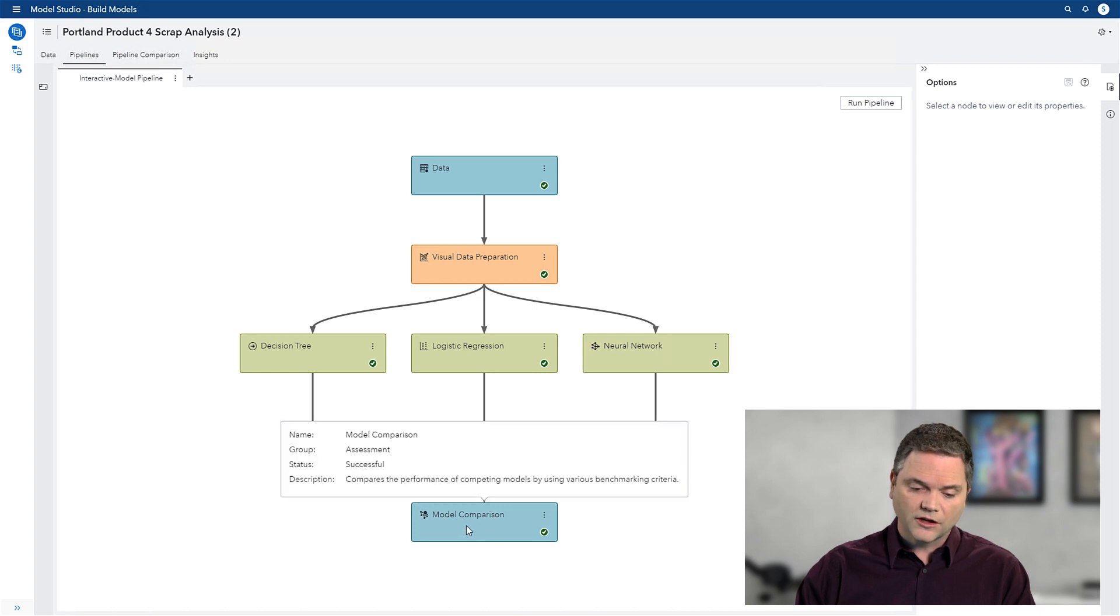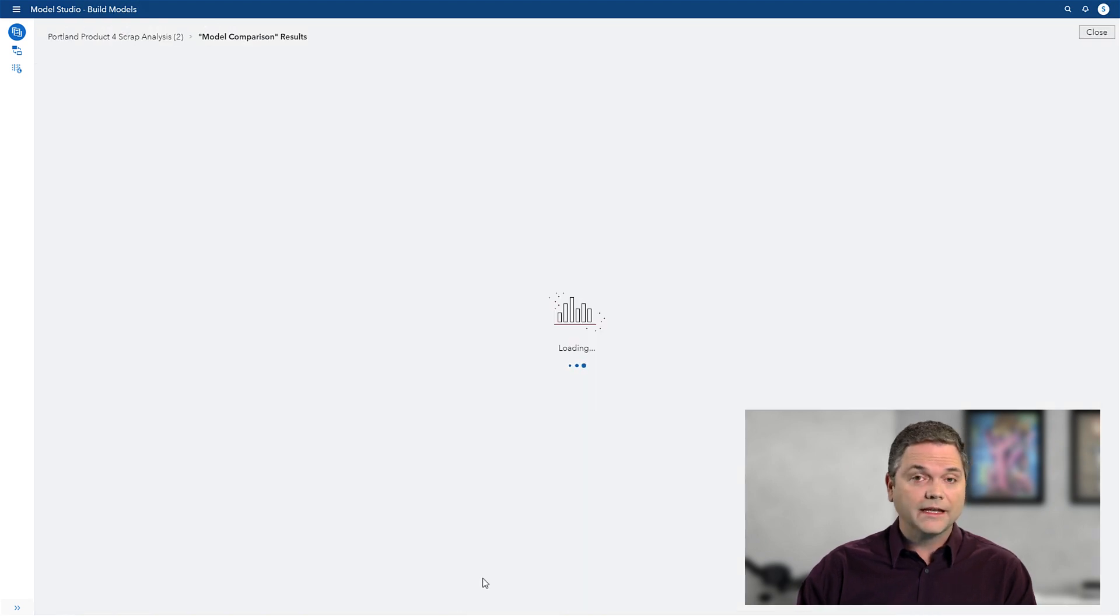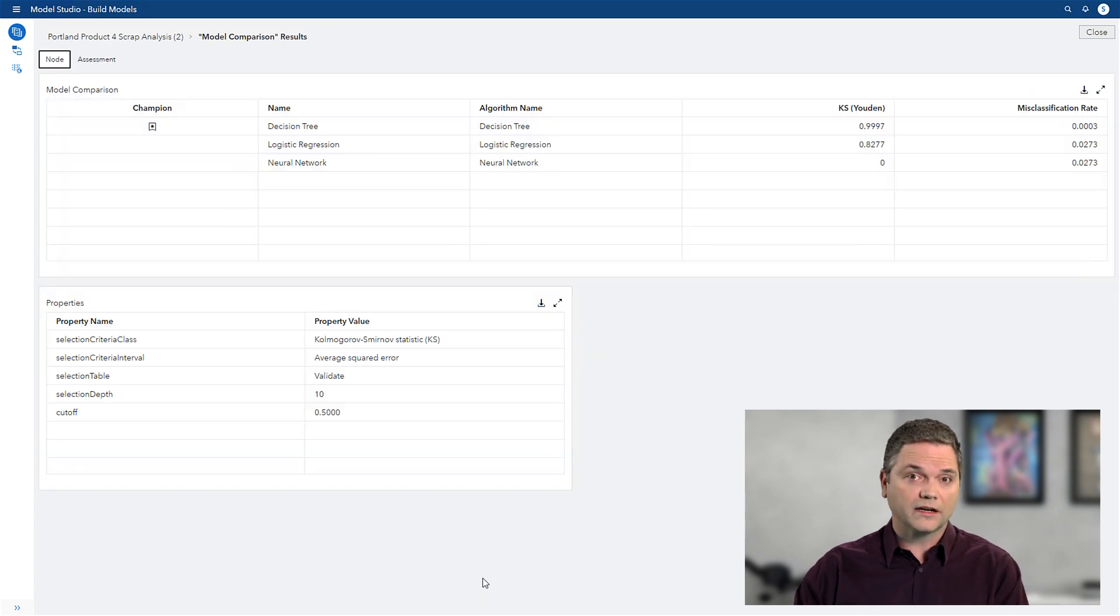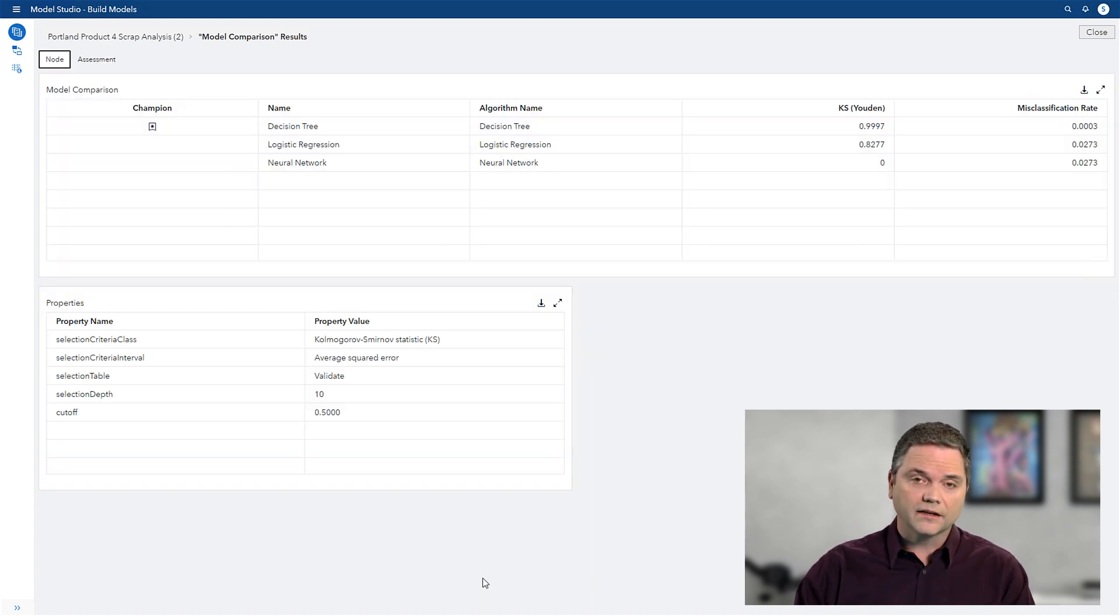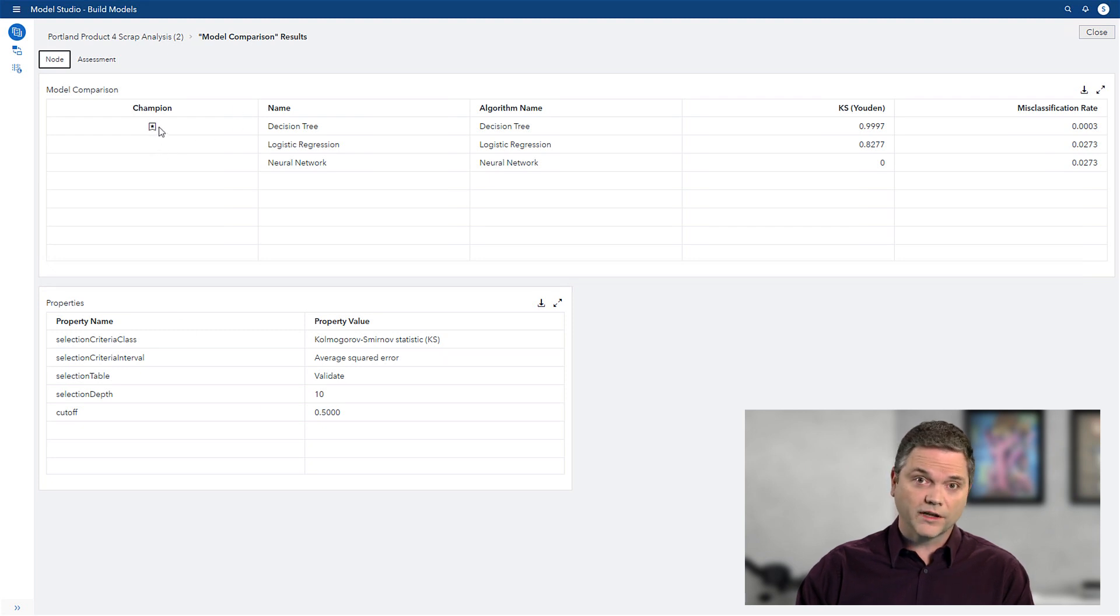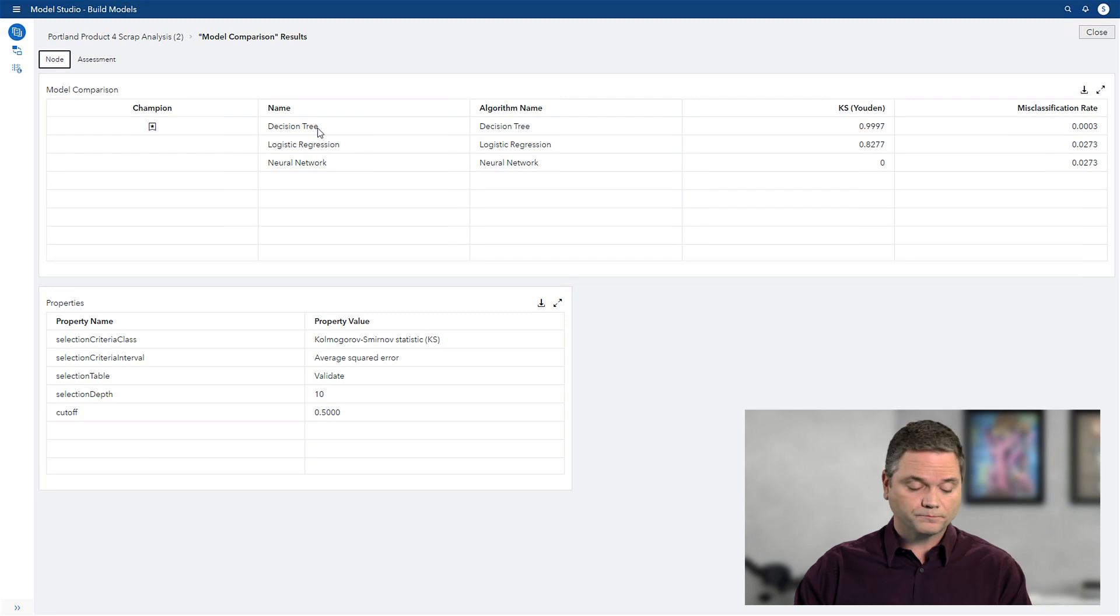The model comparison node here at the bottom shows me the results. It looks at the data, compares those three different analytic models, and then allows you to see, in this case, the champion, the best predictor of bad batches, was that decision tree. So in fact, my decision tree is the best one, and that's the one I'm going to use.